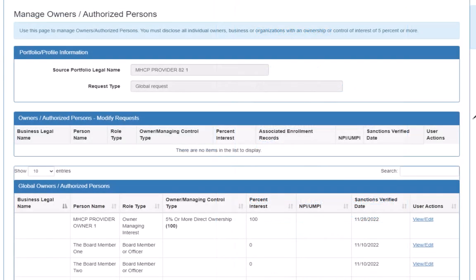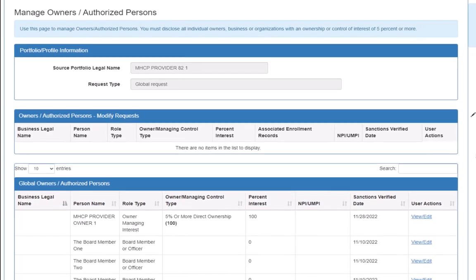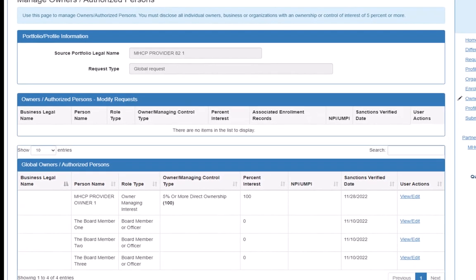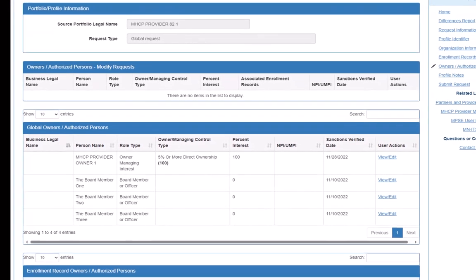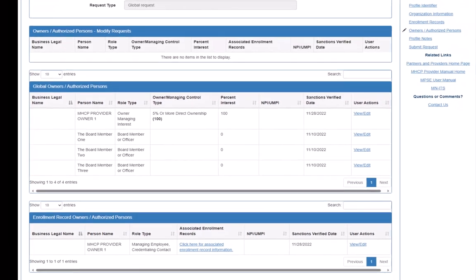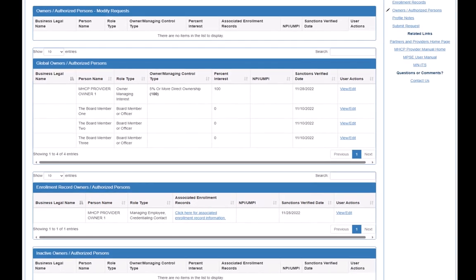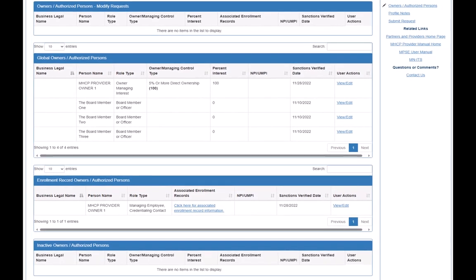This will take us to the Manage Owners slash Authorized Persons page. On the Manage Owners slash Authorized Persons page, there are four lists that display all the individuals who have ever been identified as an owner or authorized person for the portfolio.